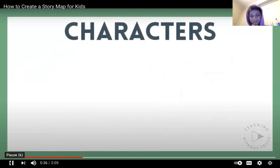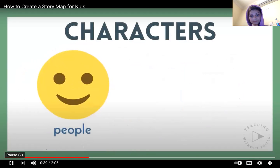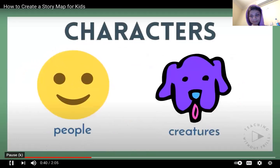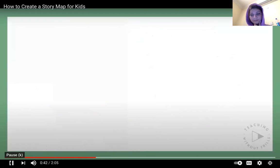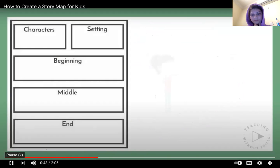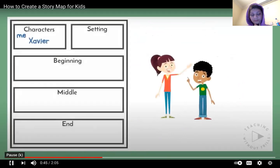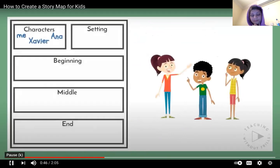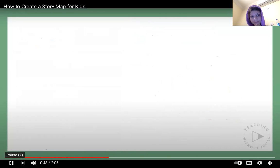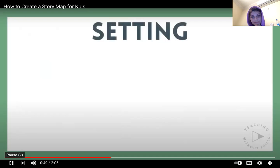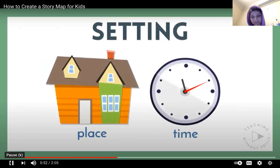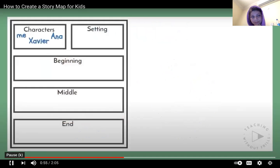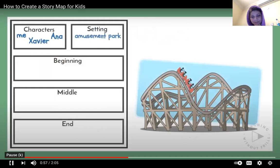All narrative stories need characters. These are the people or creatures in a story. In my story, the characters are me and my friends Xavier and Ana. A narrative should also have a setting. The setting is the place and time your story happens. My story takes place at an amusement park in the summer.